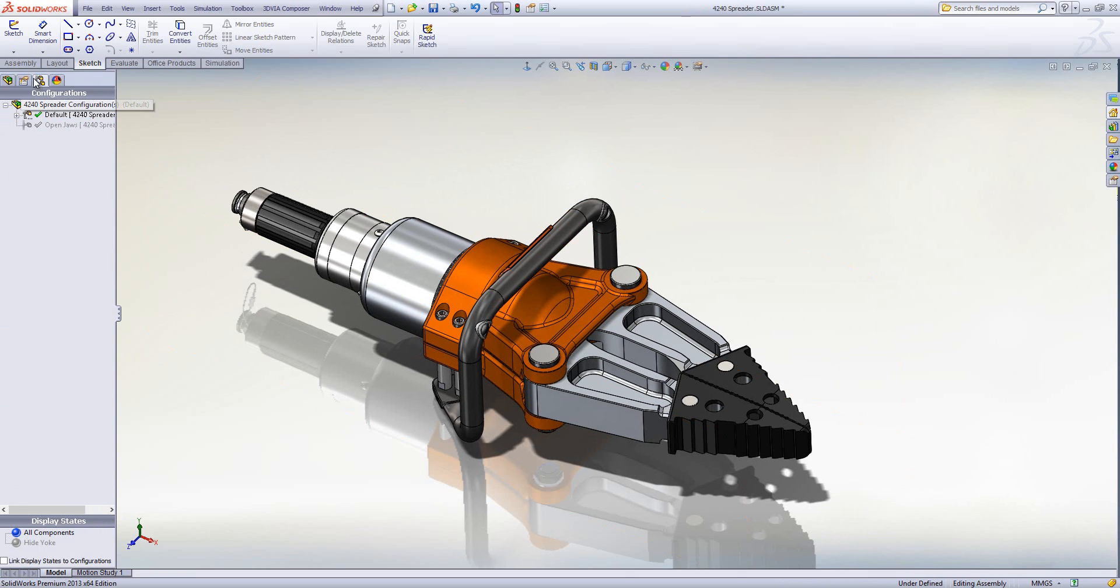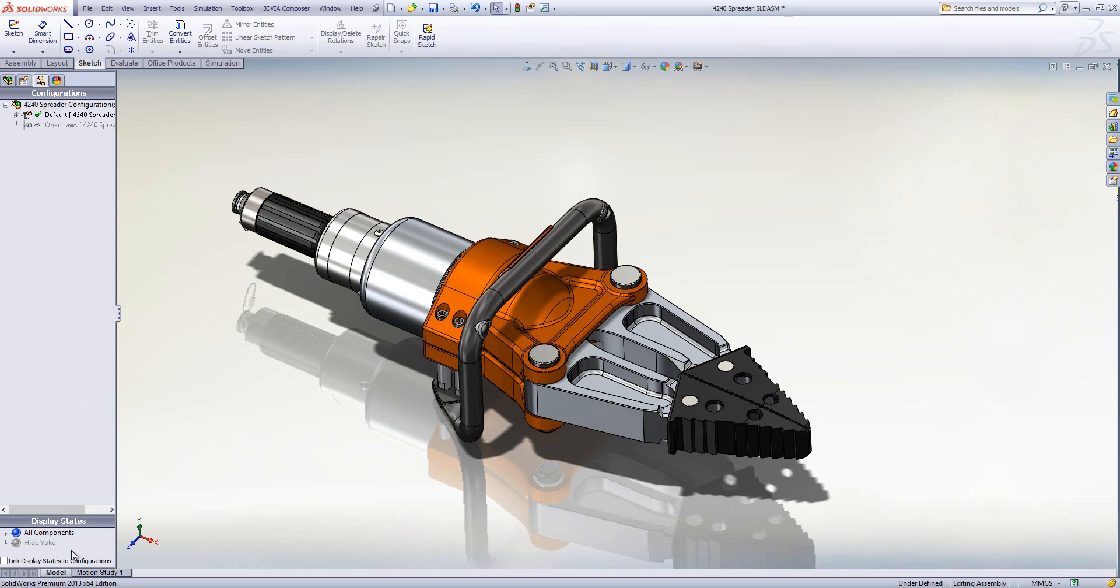And in here what I'm going to do is I'm going to make sure I'm on the configuration manager. And I'm going to create a new display state to do this.